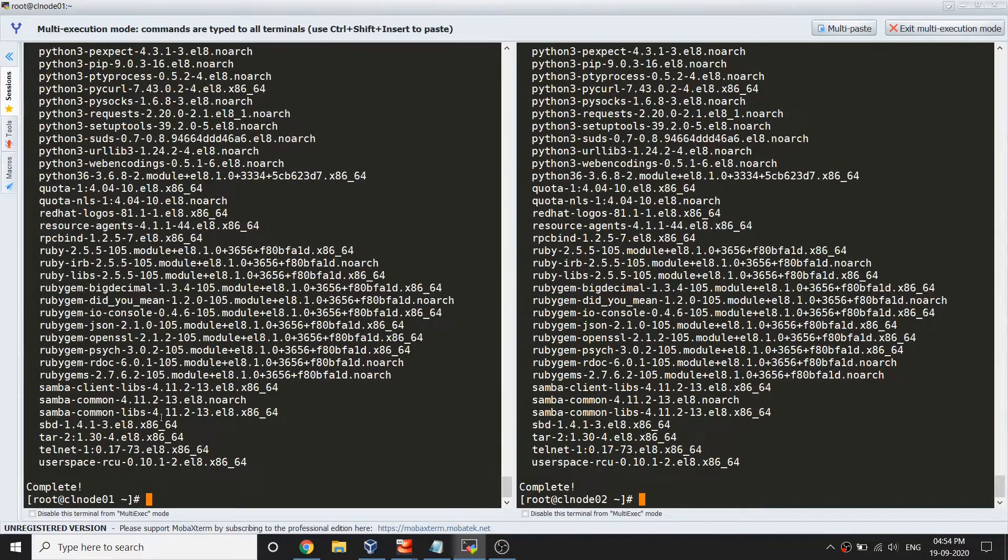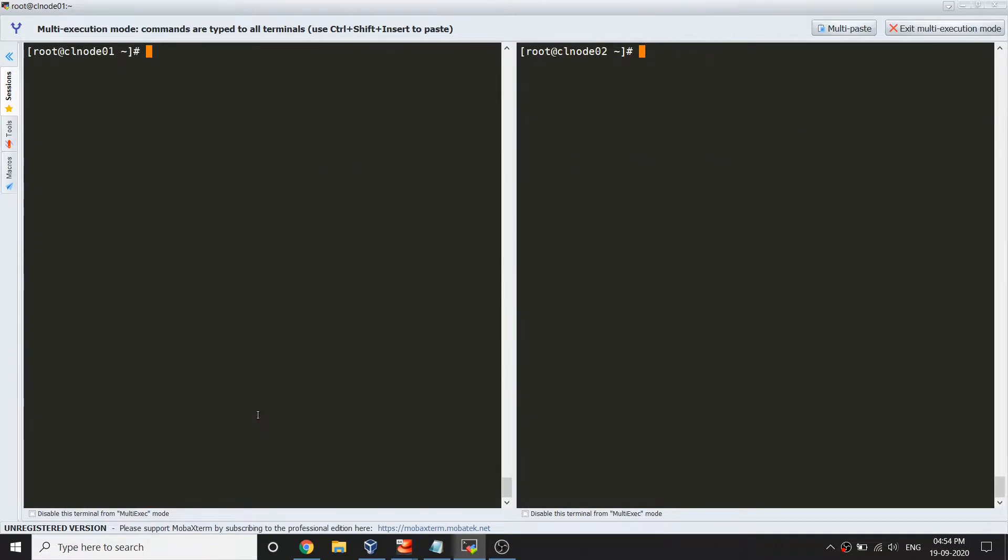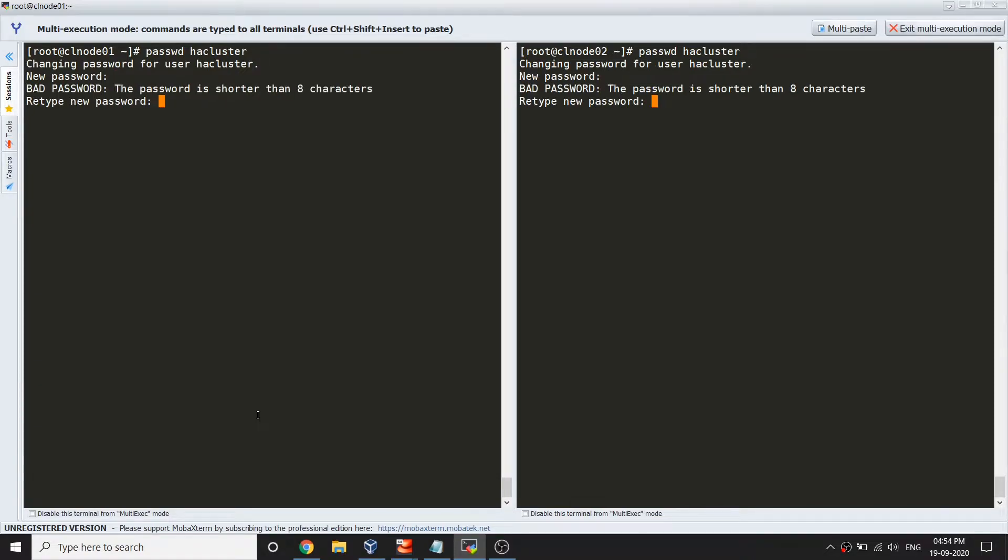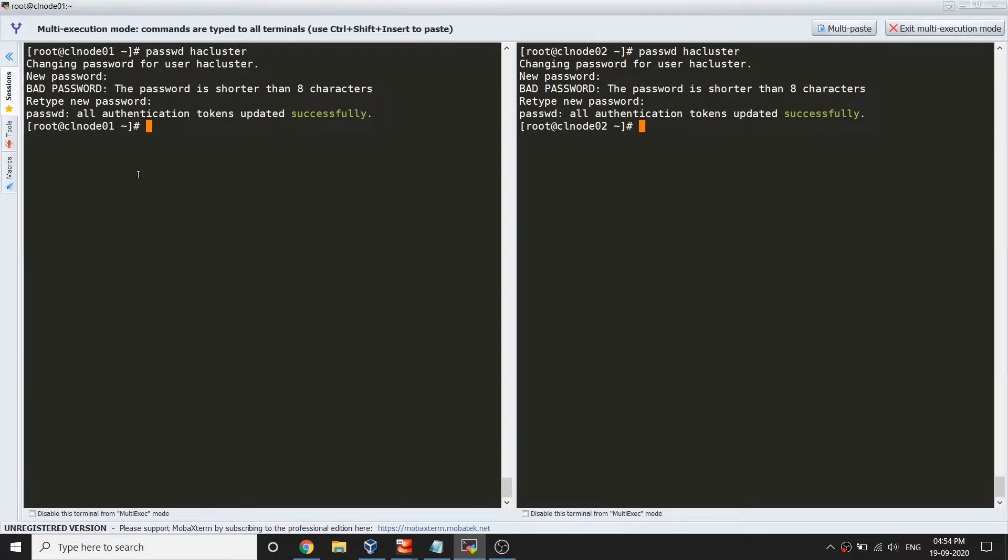Now that packages are installed, the next step is to set the password for hcluster. Let's run that command: passwd hcluster. I'm setting a simple password which is redhat. This password needs to be set on both nodes.